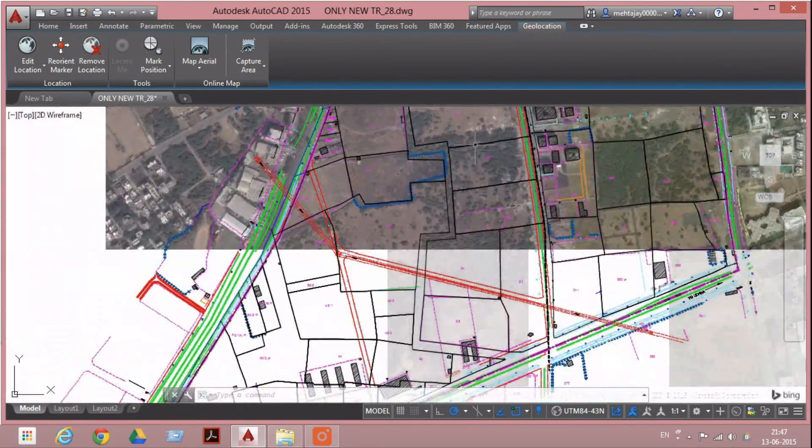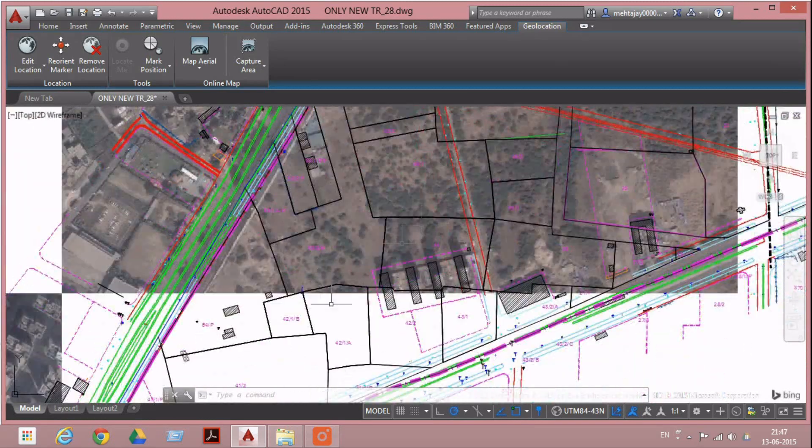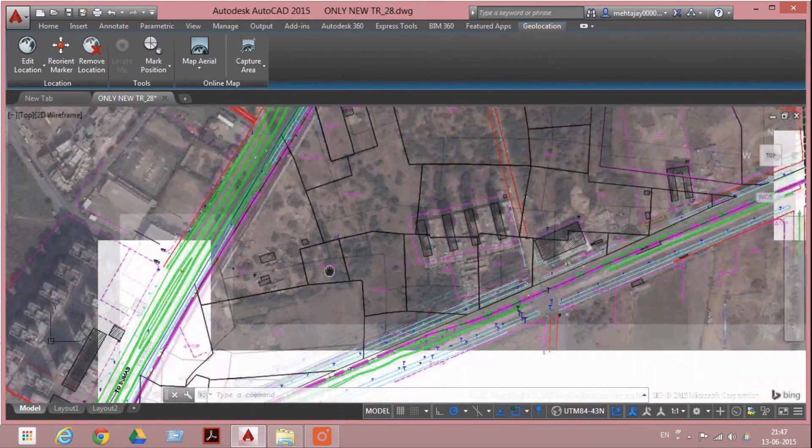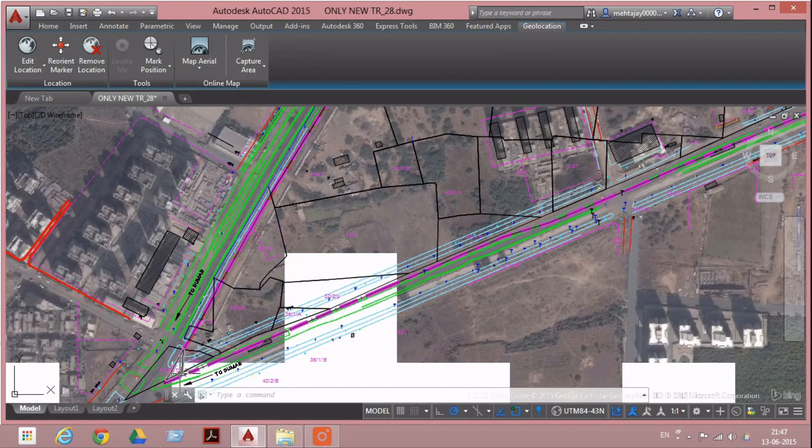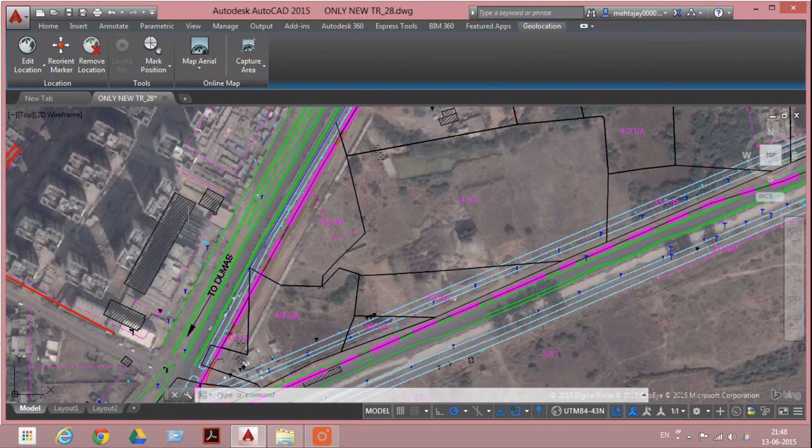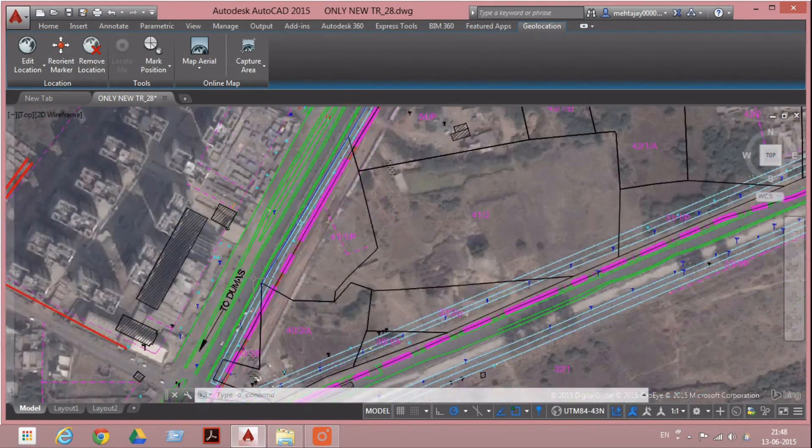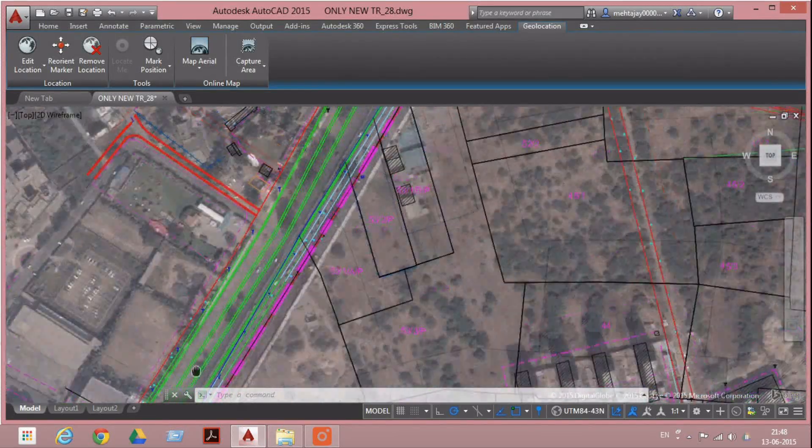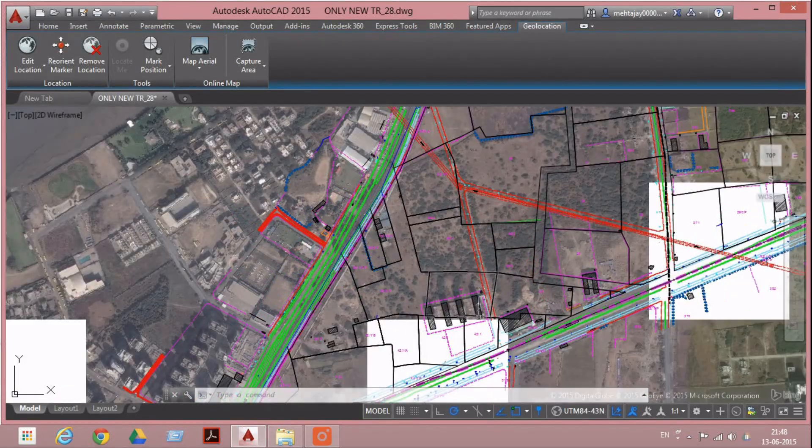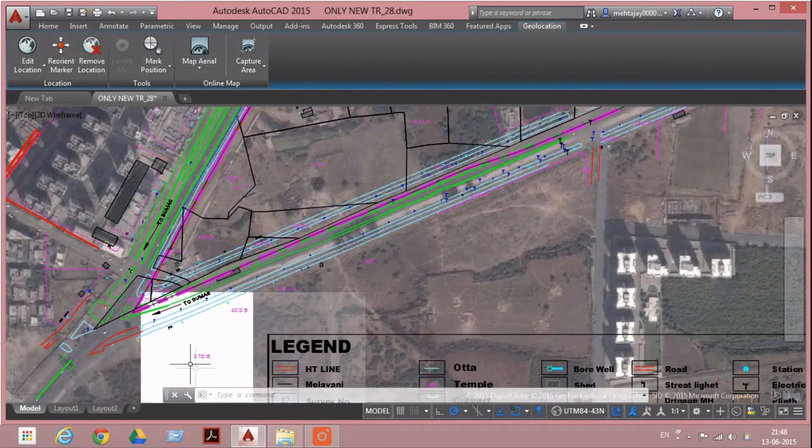You can see all the farms, roads, and buildings exactly match. This is the way to set a geographical reference.